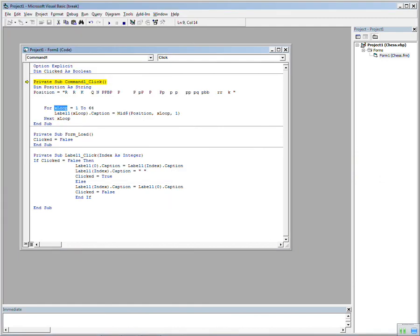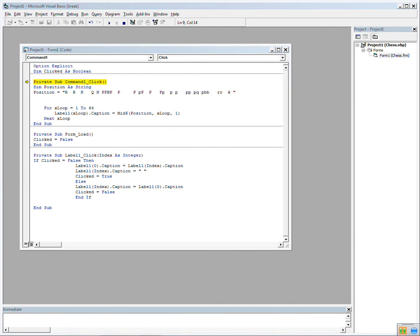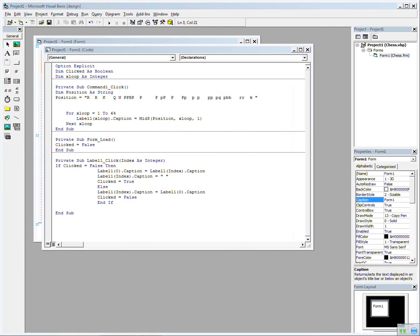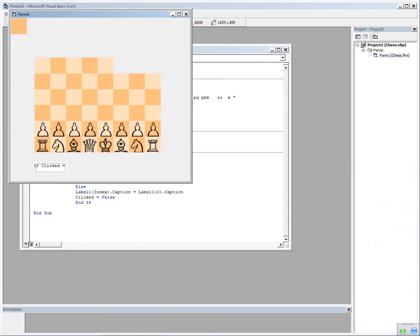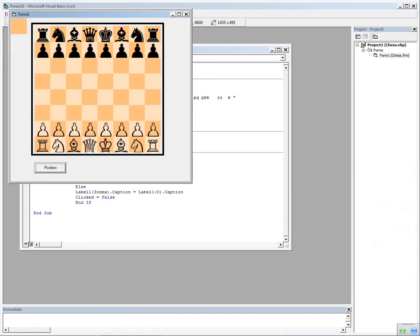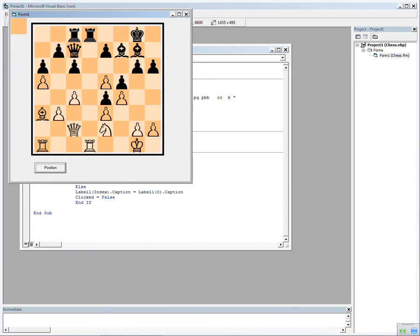Sorry about that. That will teach me to check it before I actually click the button. Right, let's try again. Click Position. And that loads the position into the board.